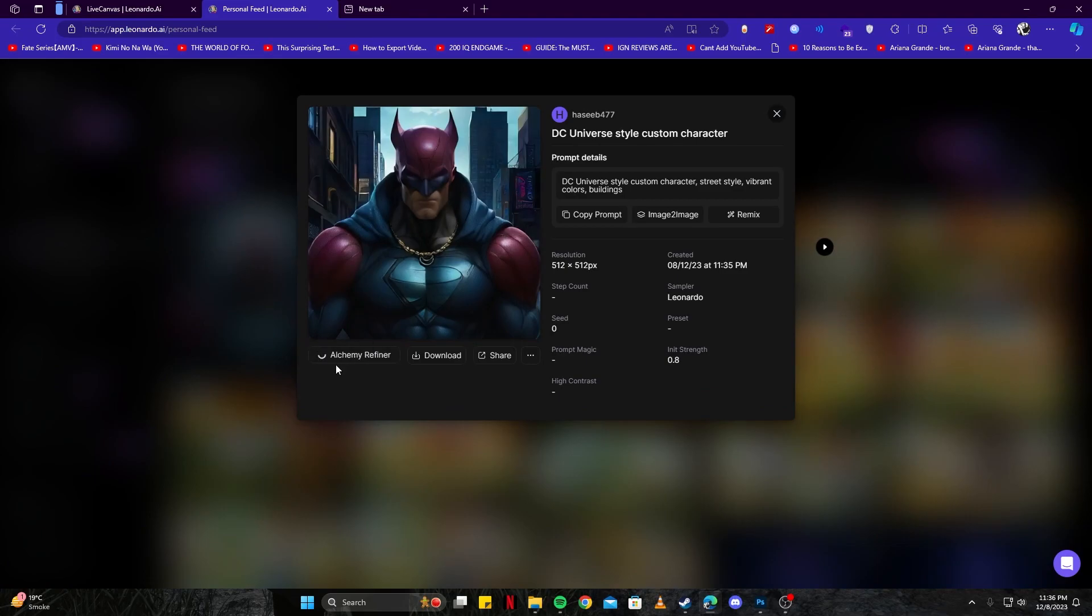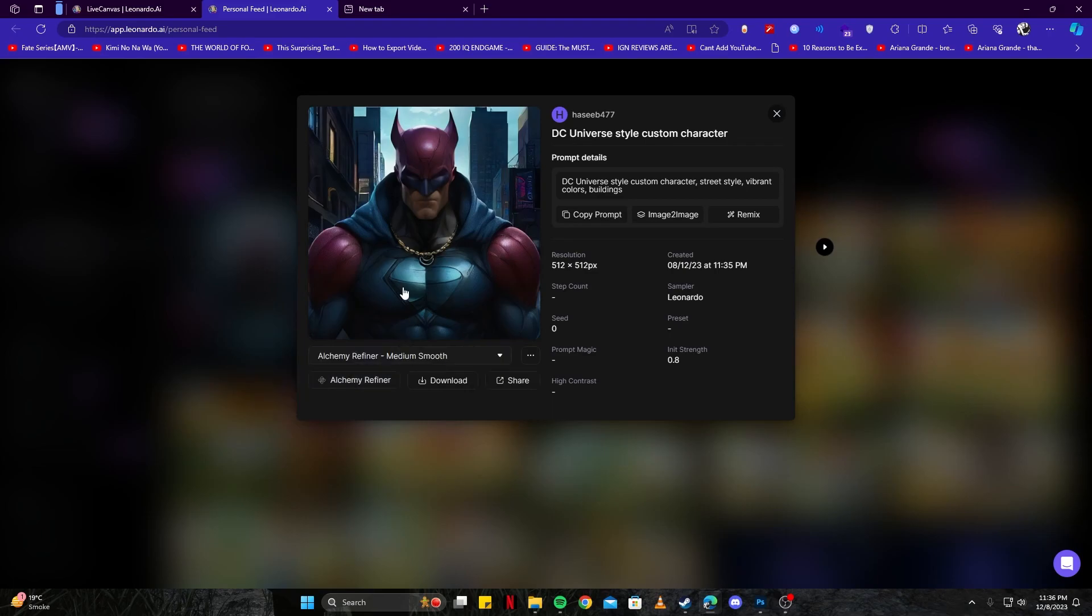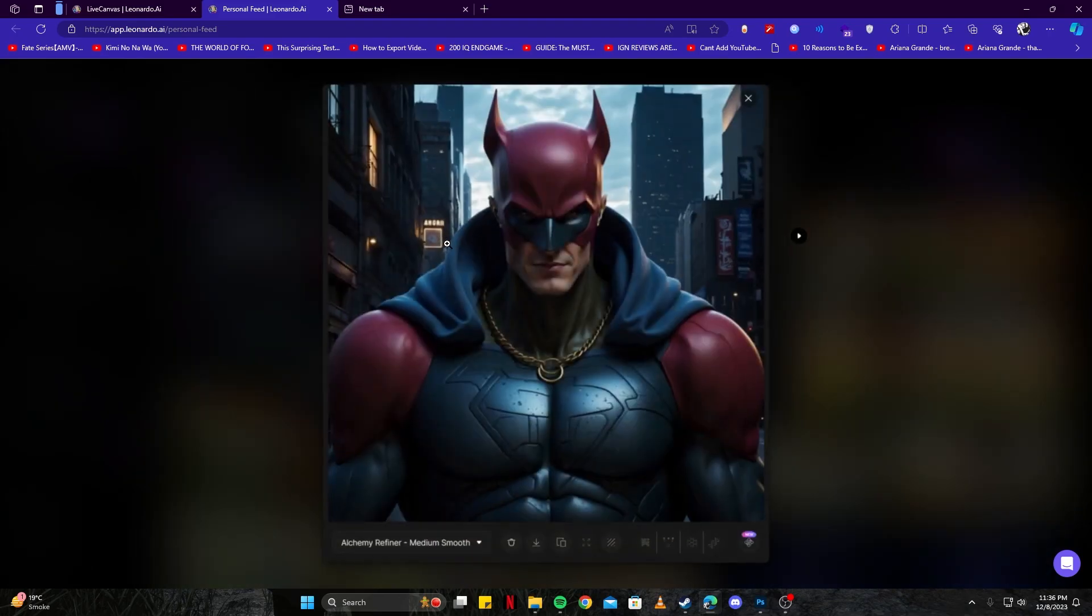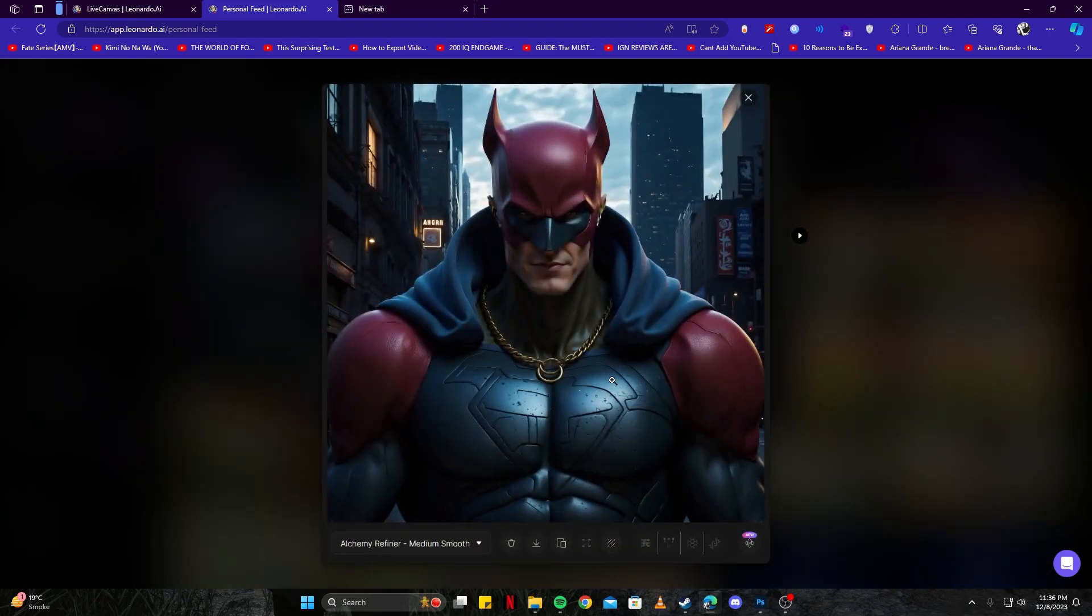We will see the refined results if we just wait a bit for the Alchemy Refiner to load up. This is how the smooth version of the drawing looks like, which is completely insane. Just look at this image.